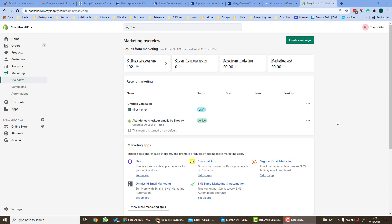Information about your marketing activities for marketing apps which you have installed on your Shopify store can be seen under the marketing menu on the left hand side. Information is divided into overview, campaigns, and automations.